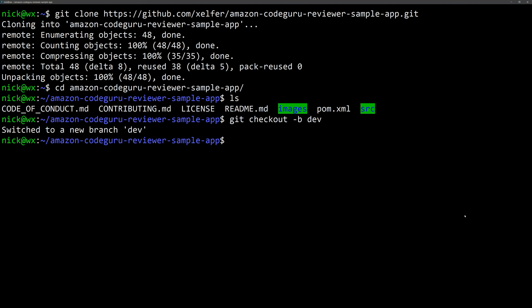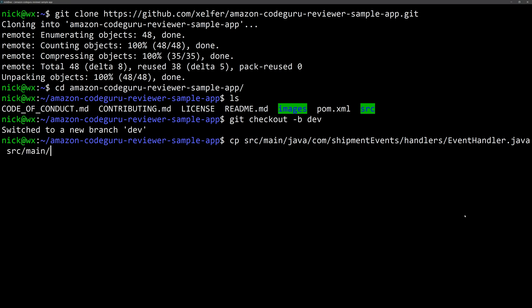So now I'm just going to copy one file from a directory into another directory, which will basically duplicate the file and then we'll commit it back. So I'm going to copy src/main/java/com/shipmentevents/handlers/EventHandler.java and I'm going to copy it into src/main/java/com/shipmentevents/demo. So now that that's done, we're going to add it. So git add --all.